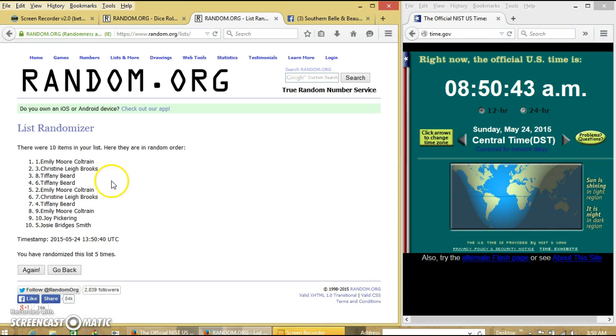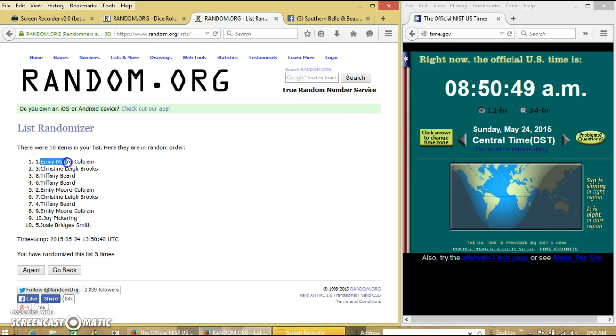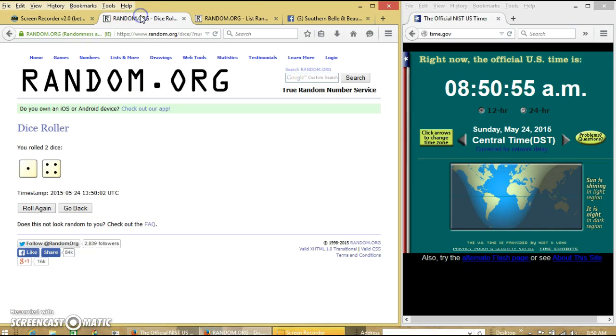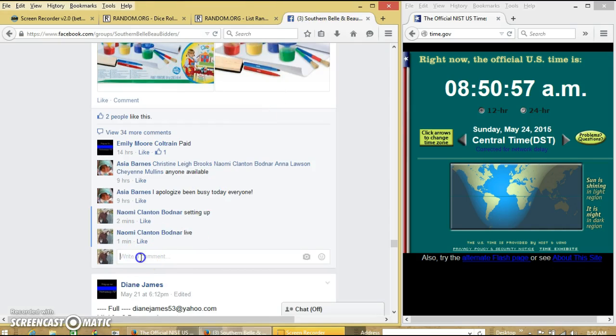Congratulations Emily Coltrane. You are our winner. We had 10 items on our list. Miss Emily Moore Coltrane is our winner. We randomized 5 times. Dice for 5. We're going to be done.